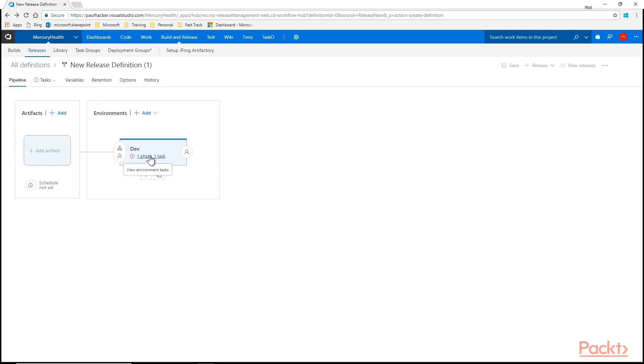So for now though, this is pretty straightforward. This is how we're going to go about creating a release definition. Just very simple. Go in, pick a template, create your definition, name your environment. It's that simple and that gets us started.